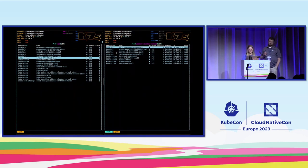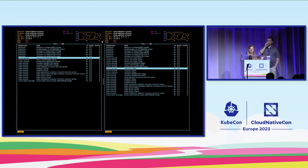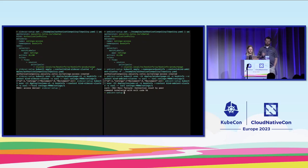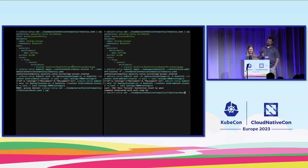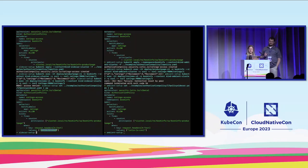Now we try curling from a pod that doesn't have permissions — from reviews, which isn't allowed to hit ratings. In sidecar mode we get an RBAC access denied 403. In ambient mode we get 'command terminated with exit code 56.' The reason: in ambient we don't have any waypoints yet, so the access policy is being enforced at the ztunnel level, which explains the different response compared to sidecar.